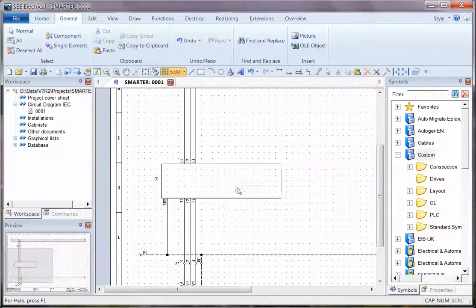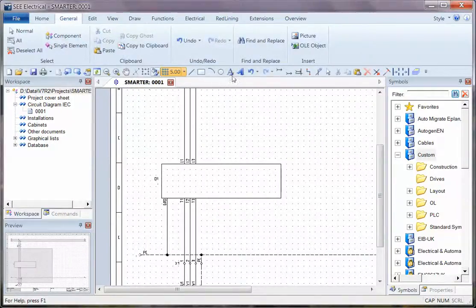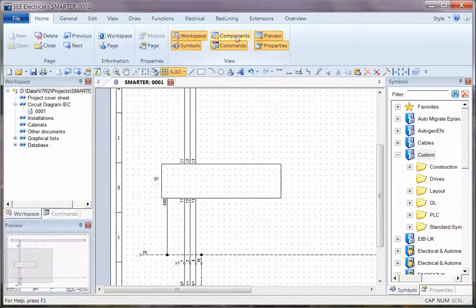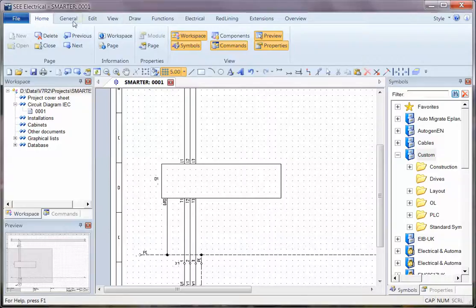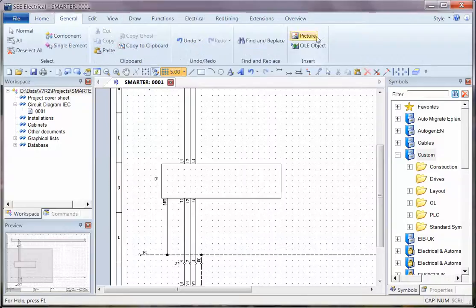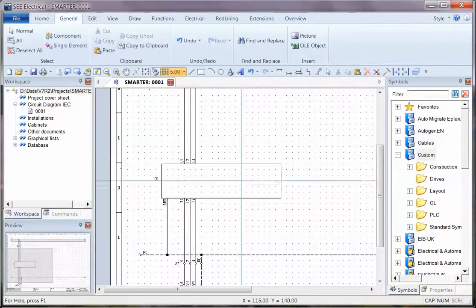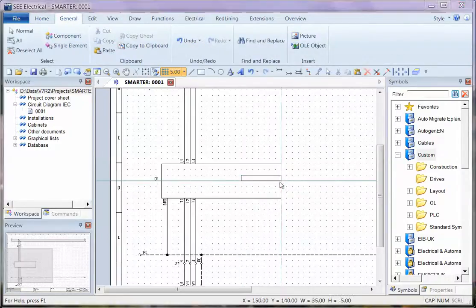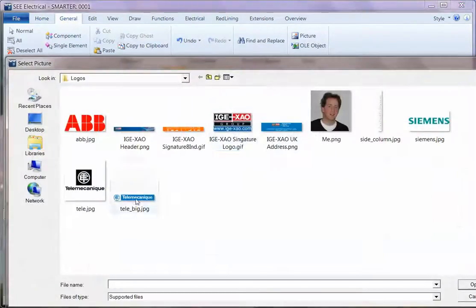And if I want to put any extra information on there, such as a graphic, I can go to Home, General, into Picture, and I can say put a logo on there.